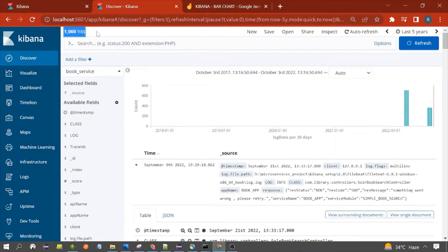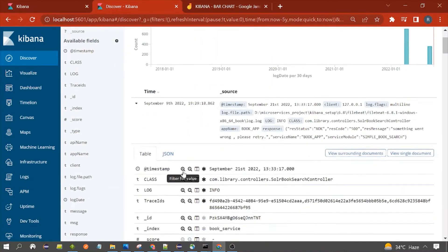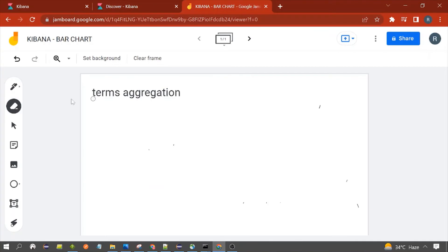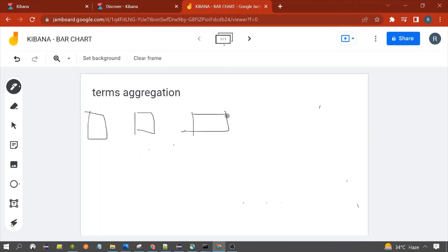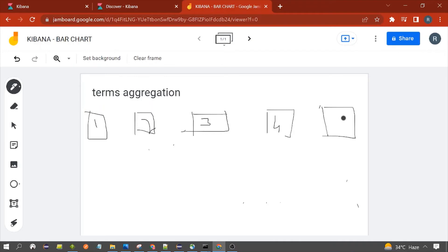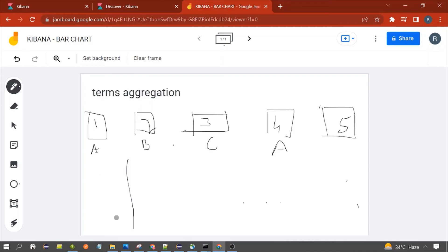Now, if you noticed, the total documents in our book index are 1060, but not all documents have the api_name field. Let me explain: suppose you have five documents with IDs one through five. Documents one through four have a category field, but document ID five does not have a category field at all.